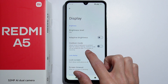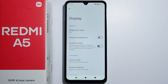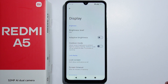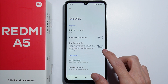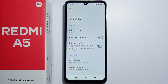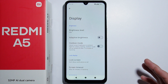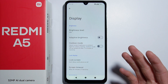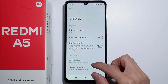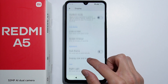Next there is the outdoor mode option, which adjusts screen brightness to ambient lighting for outdoor viewing. Basically, when you're outside and sunlight falls on your screen, it's hard to see anything — so this option makes your screen even brighter to make it visible when outside.